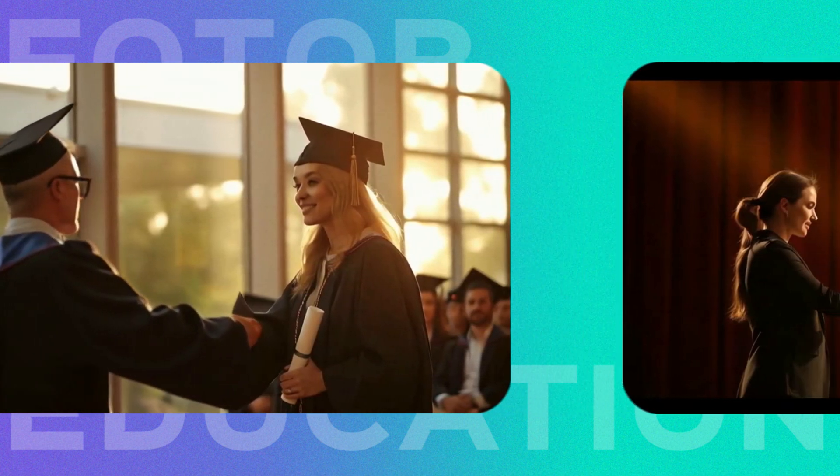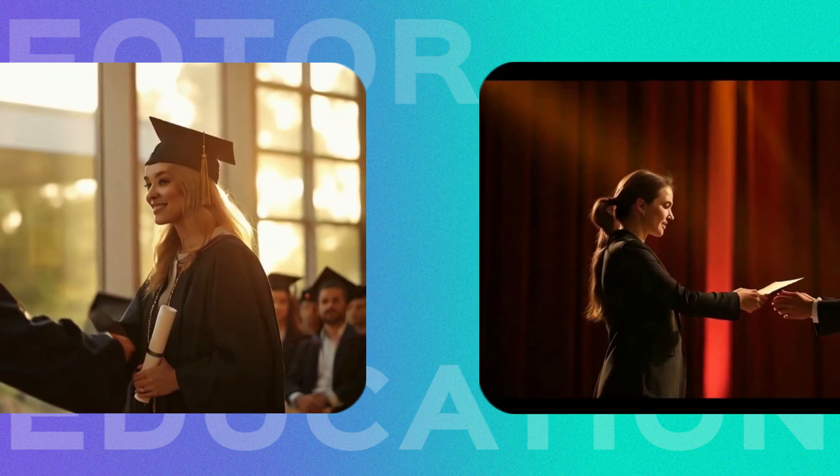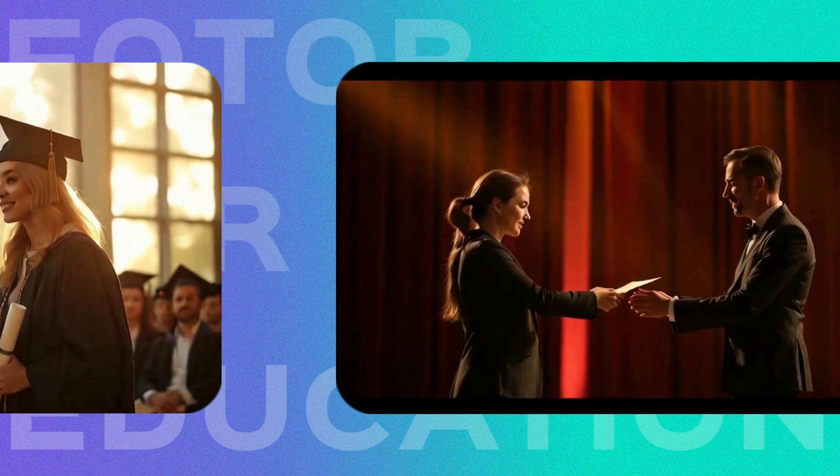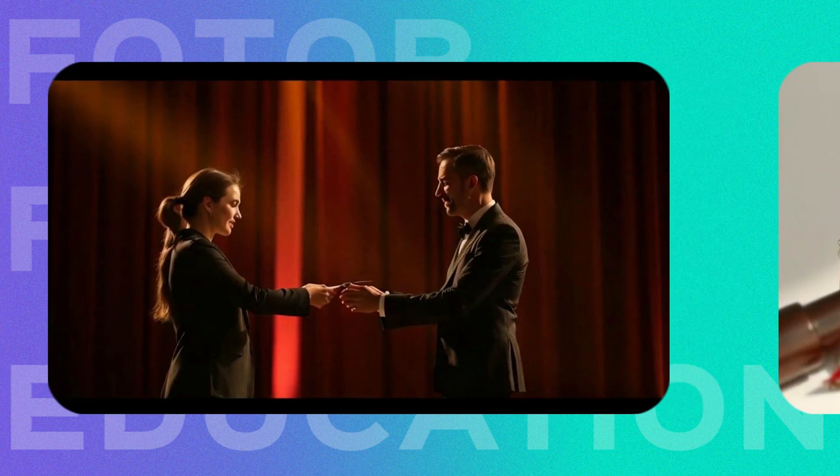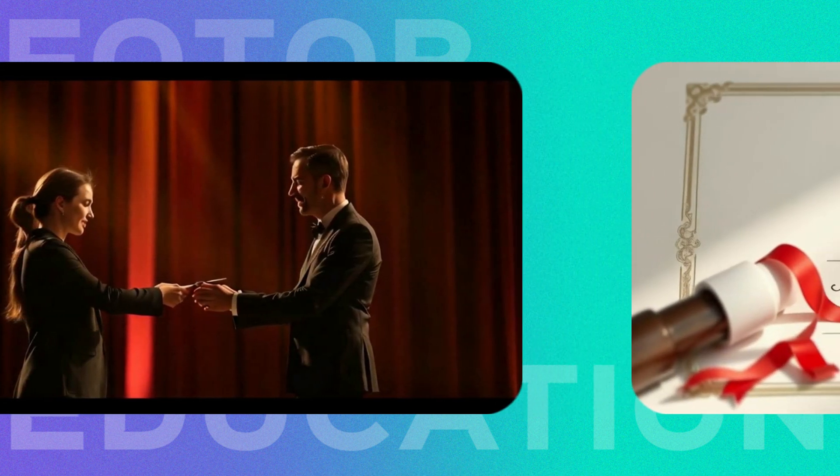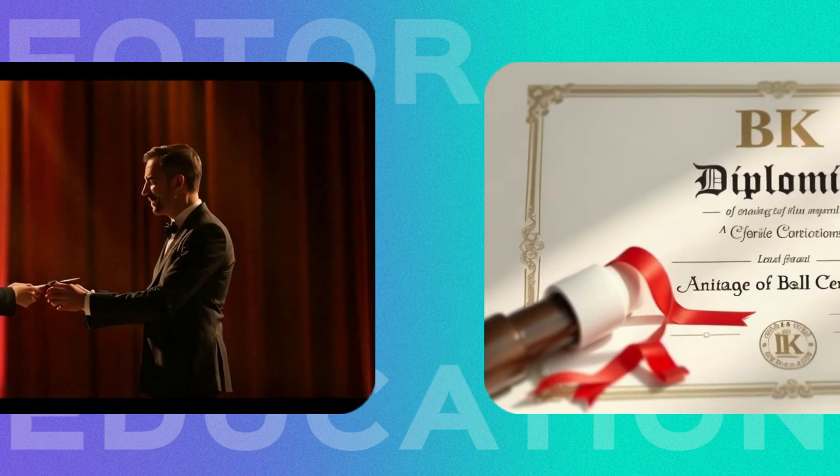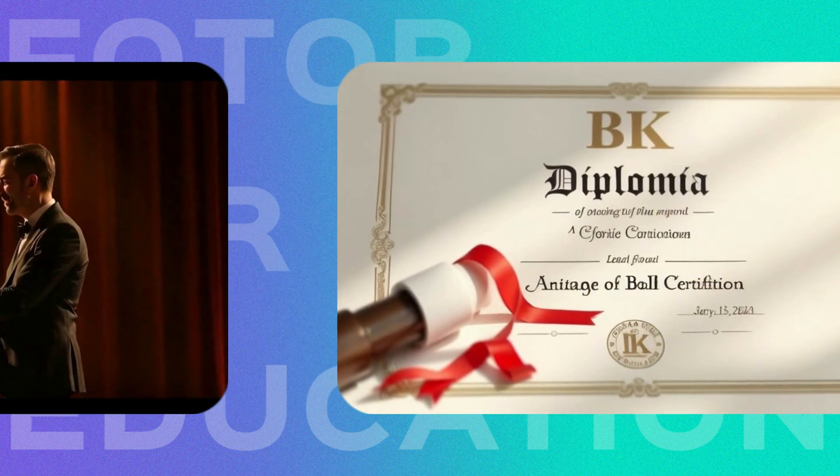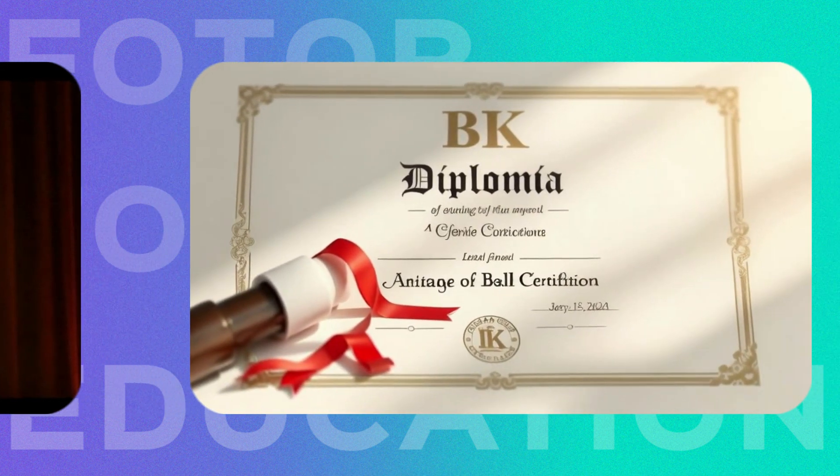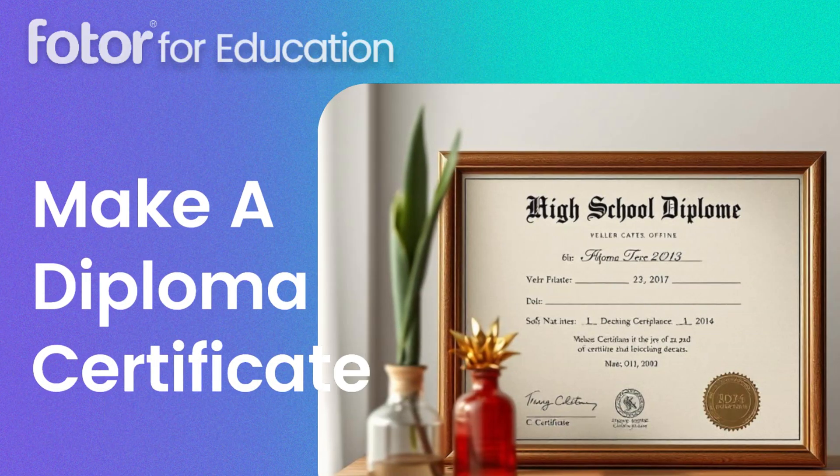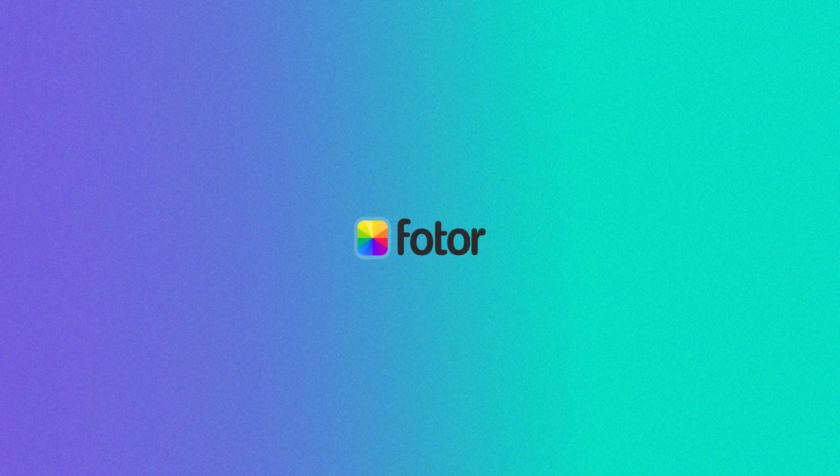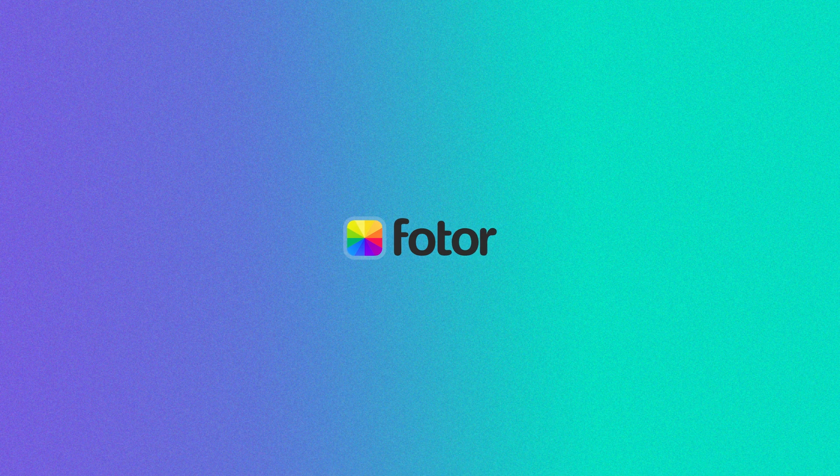Need a diploma for an upcoming graduation? Planning an award ceremony? Or maybe you want to create a personalized certificate for a special achievement? Whatever the occasion, in this video I'll show you how to make a diploma certificate using Fotor. Hi everyone, welcome to Fotor for Education. Let's jump right in and get started.